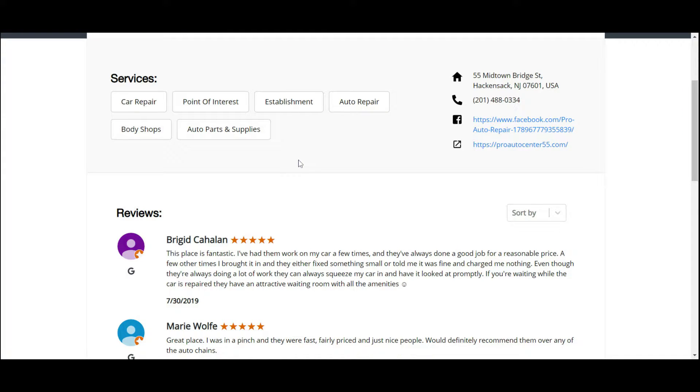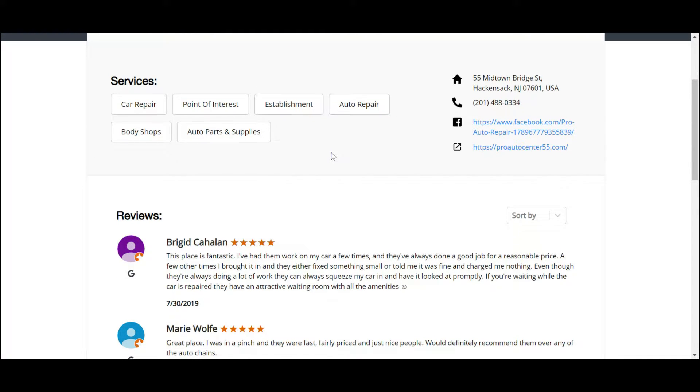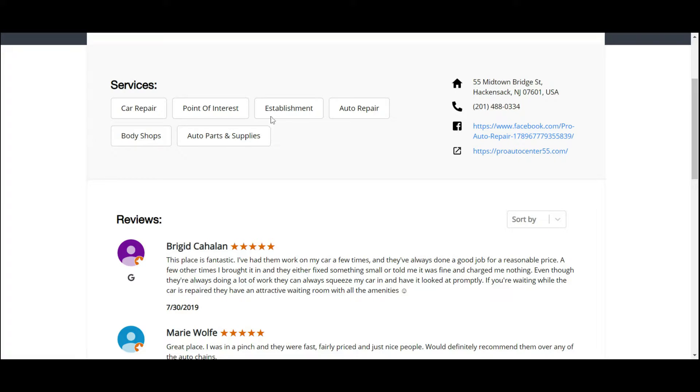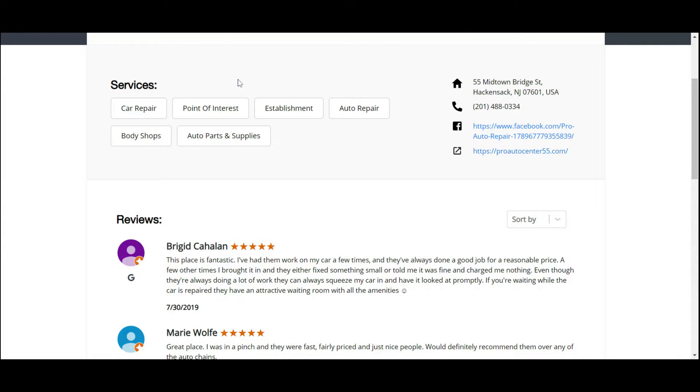In essence, what the machine learner is telling us is that it's a car repair shop, point of interest. From the previous episode, point of interest means this is a location that people go to, an establishment for auto repair. So the client is telling me we're an auto shop, we work on cars. The machine learning is telling us that it is a car repair.